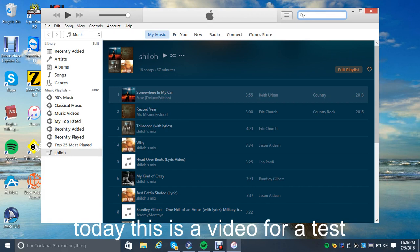Alright, so iTunes is open here. You can see in my playlist right now that I just threw together some songs — some songs that I wanted on disc.